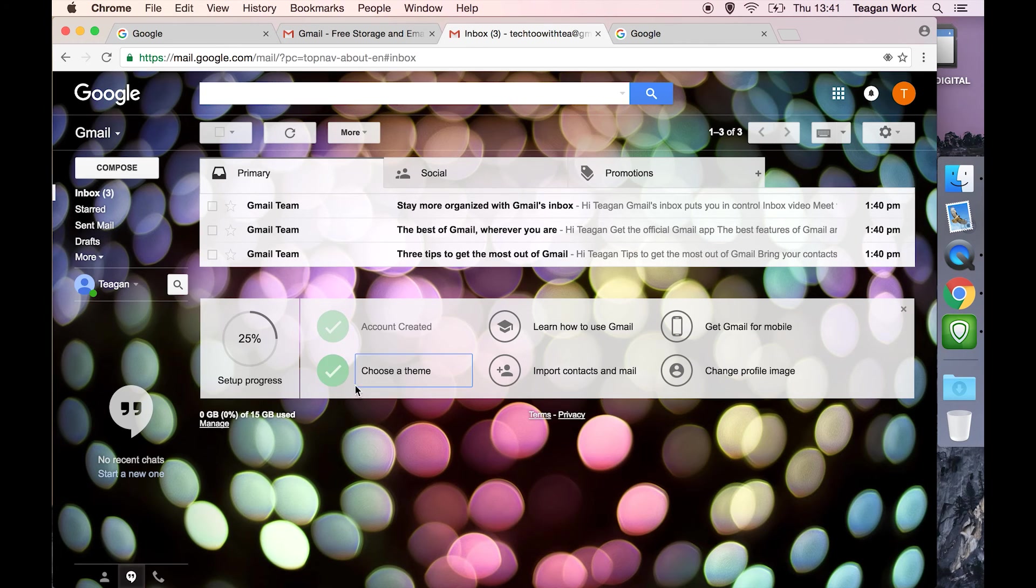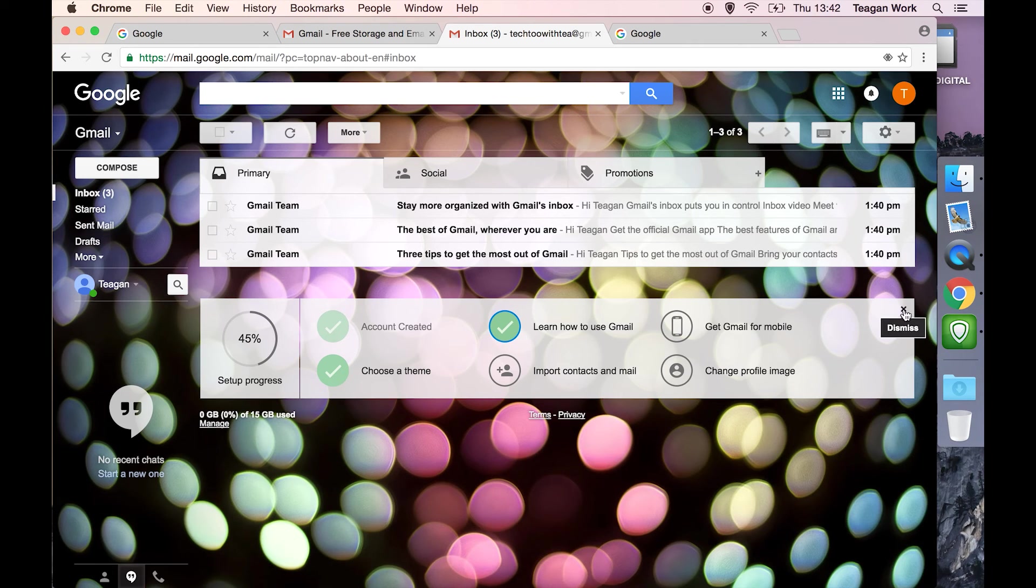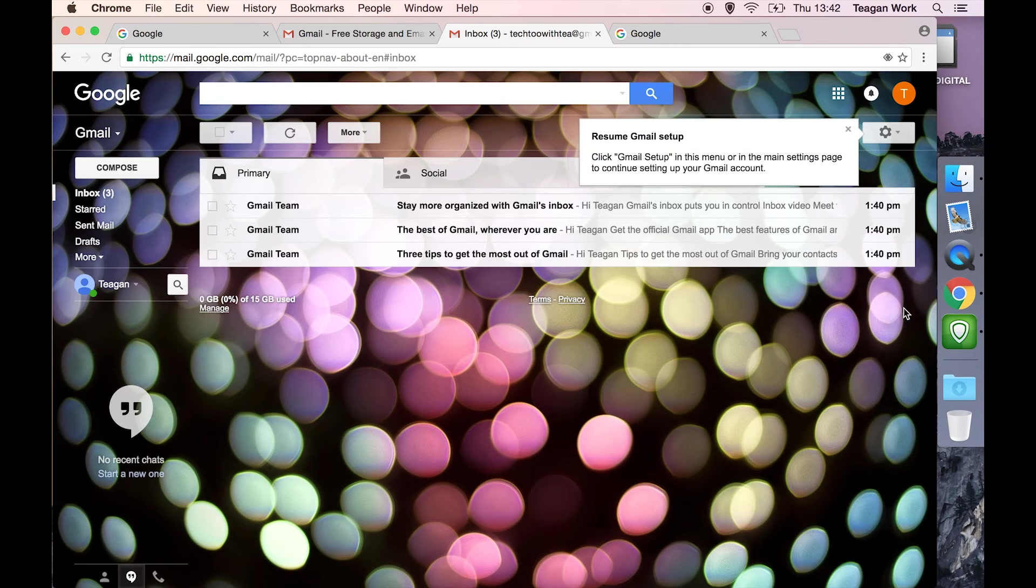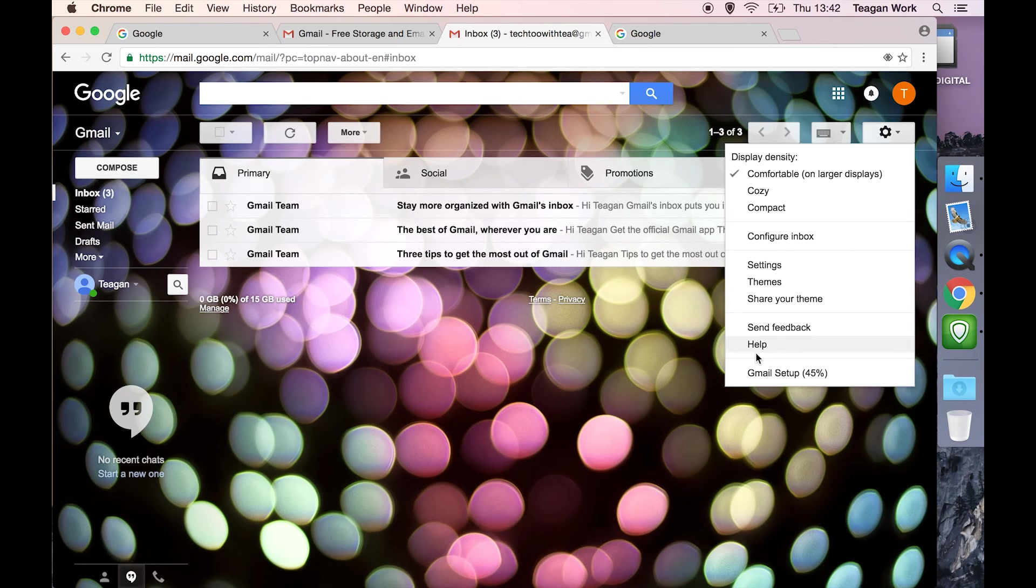So you can just tick on these. You don't actually have to open them and go through them if you don't want it there. Or you can just click this to get rid of it. And then at any time you can come to the search menu and continue the setup process if you want to.